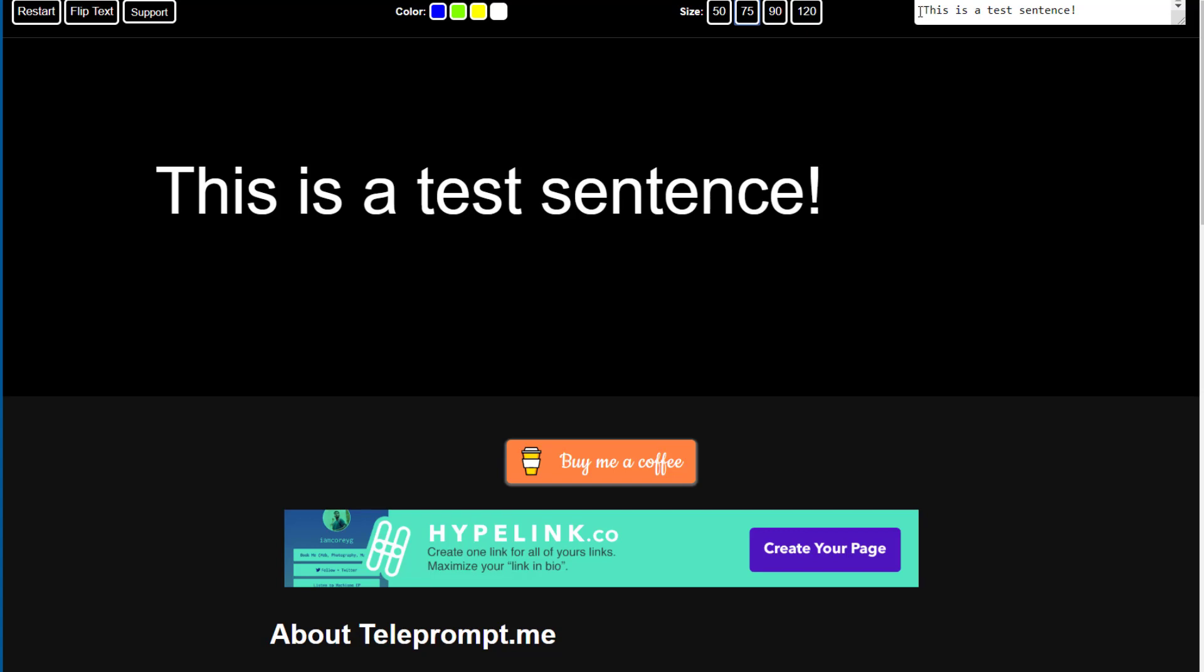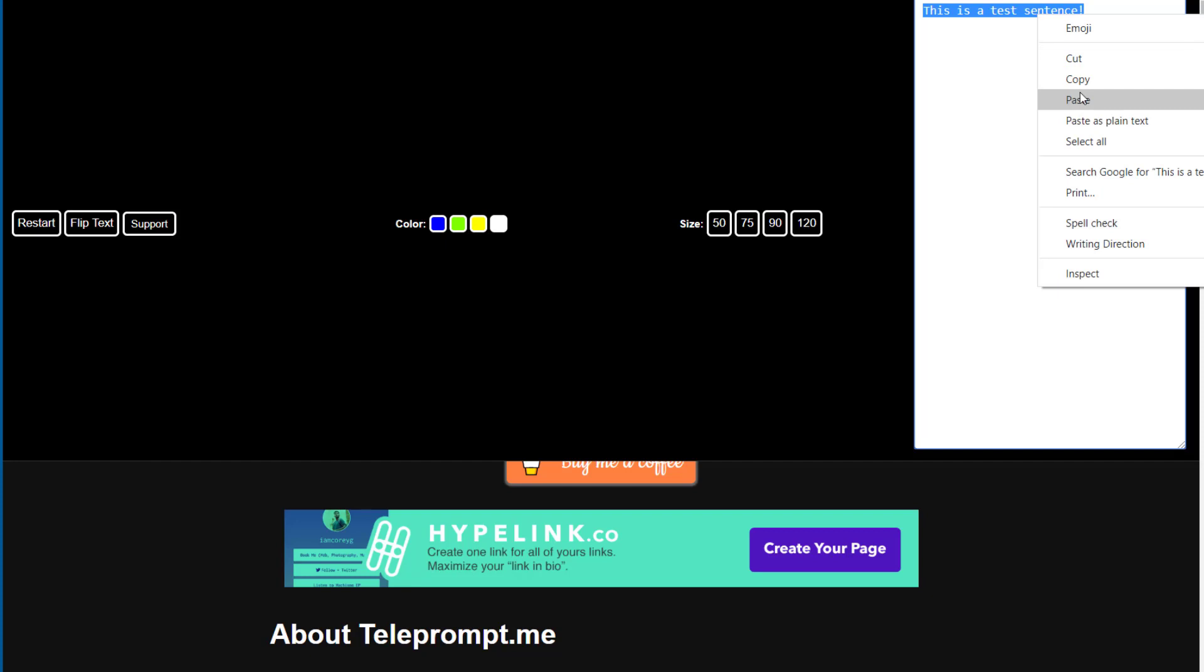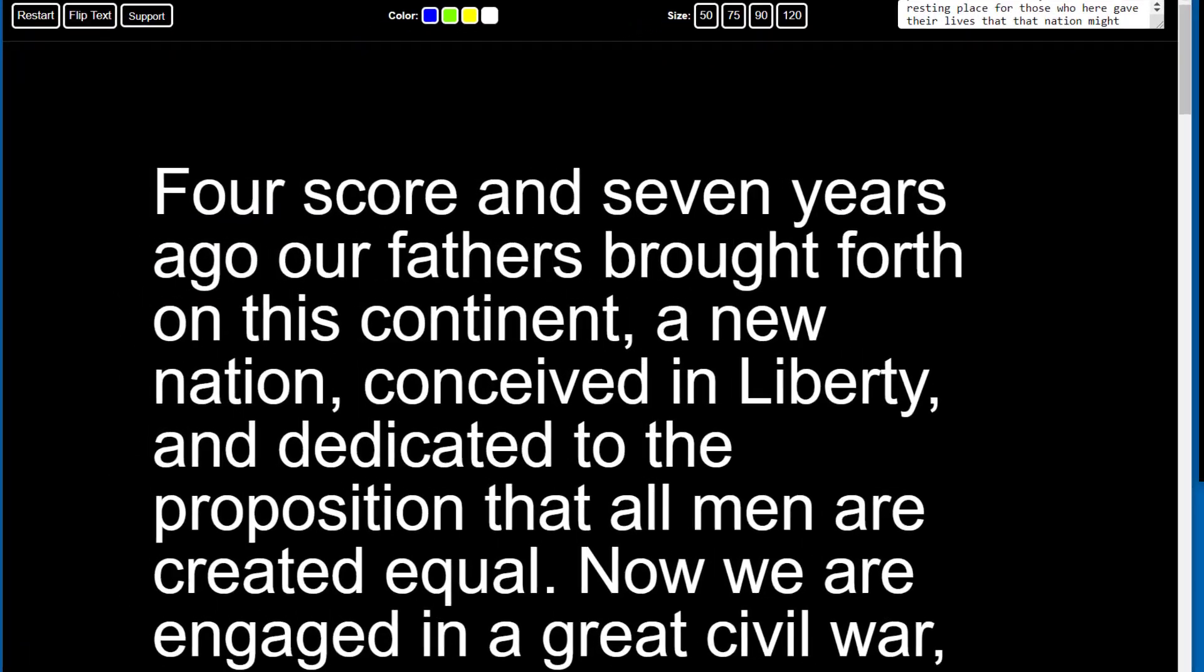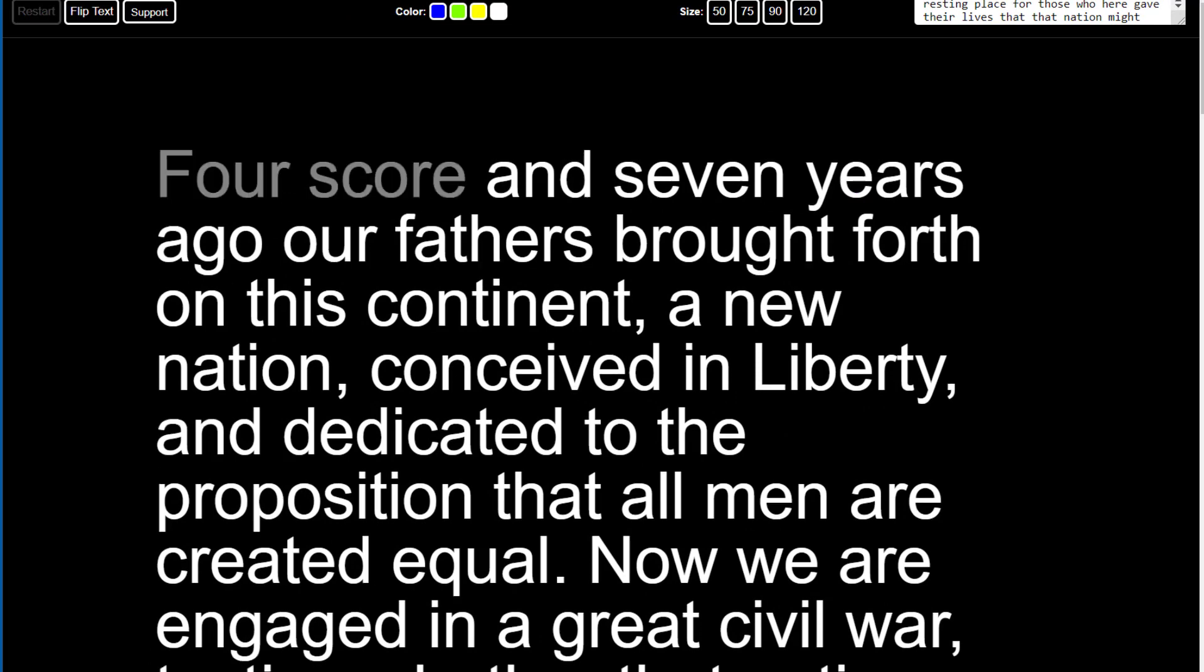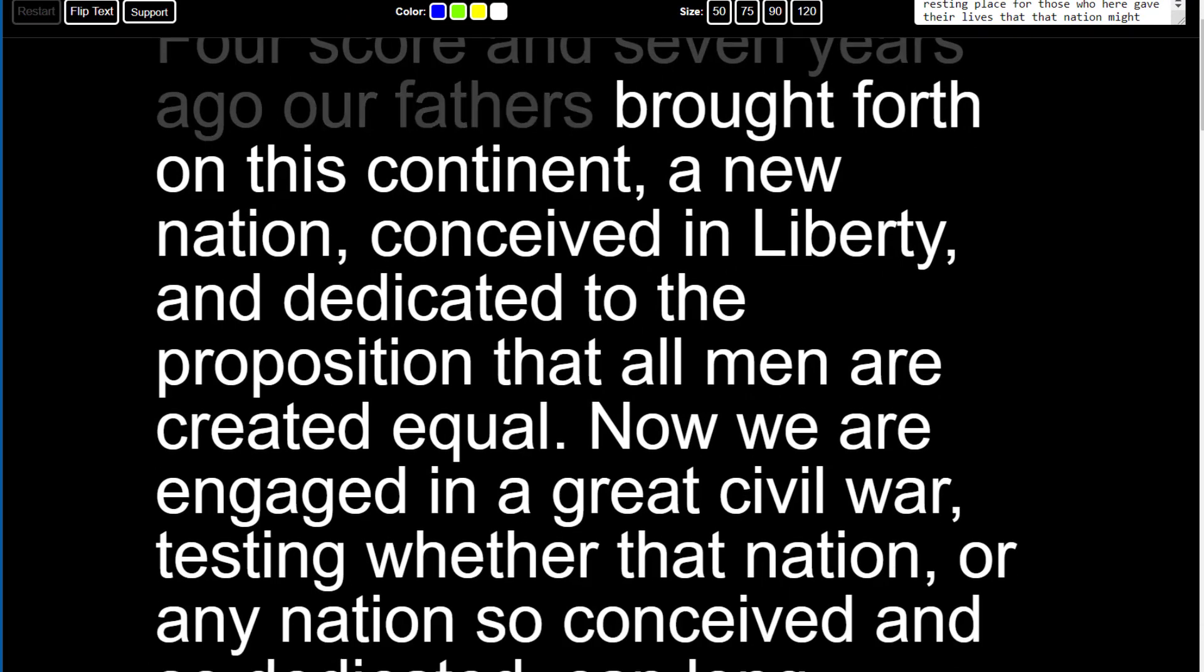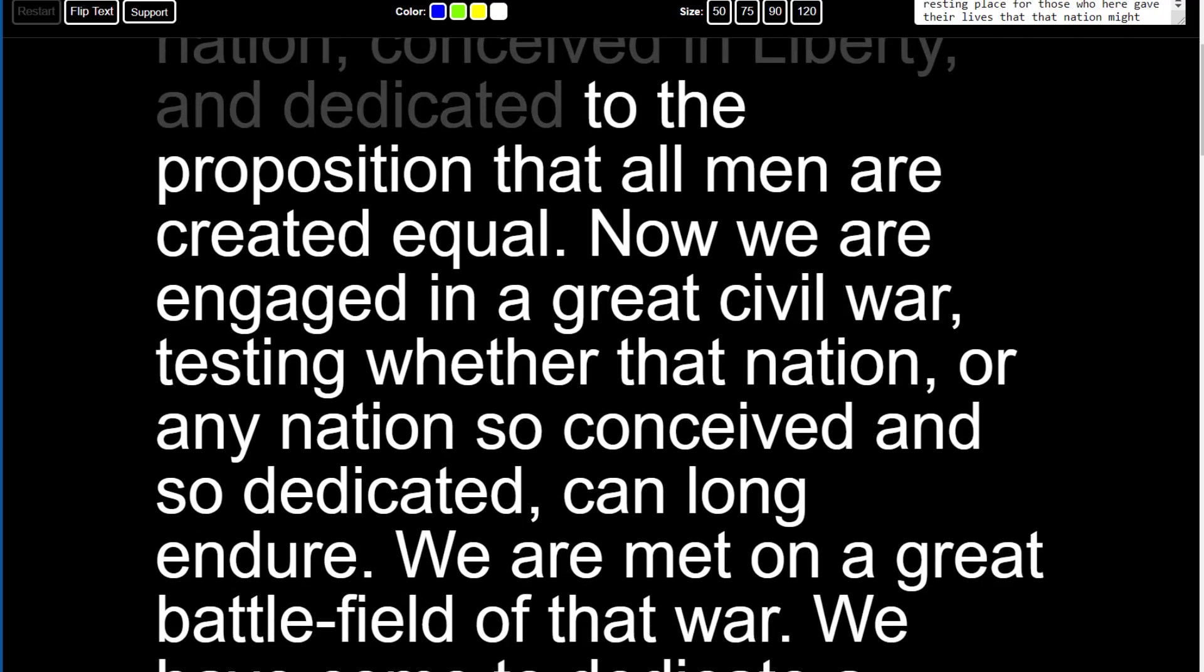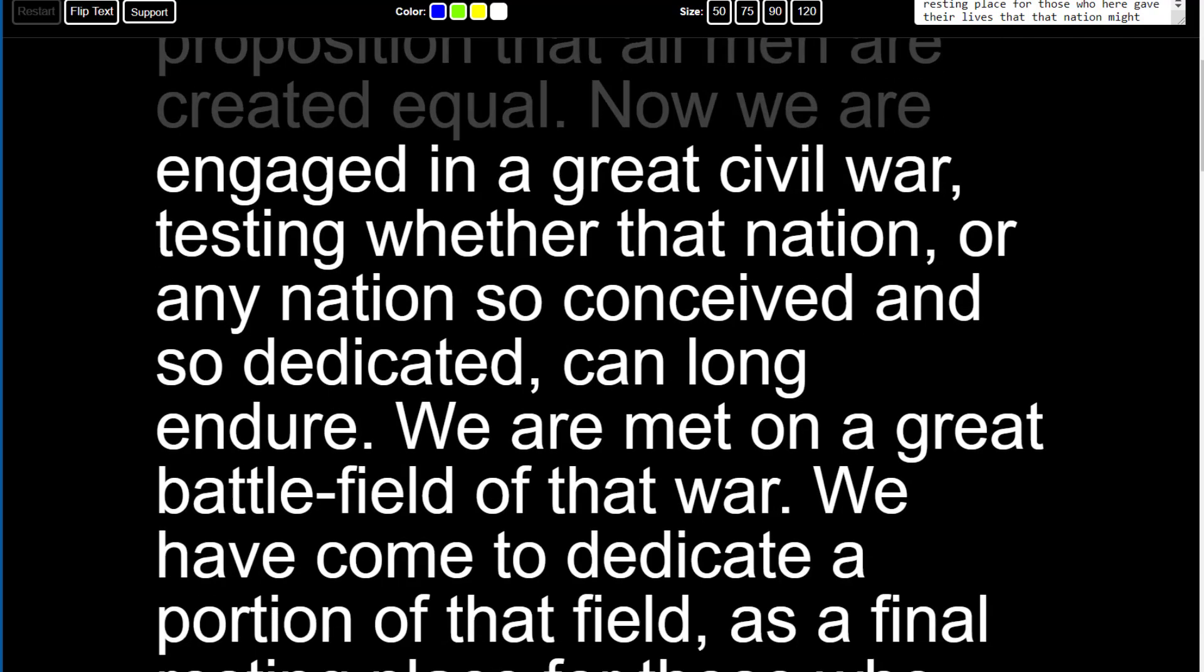Up at the top right is a box where you can paste your text. So I'm going to paste the Gettysburg Address. Let me start reading. Four score and seven years ago, our fathers brought forth on this continent a new nation, conceived in liberty and dedicated to the proposition that all men are created equal.